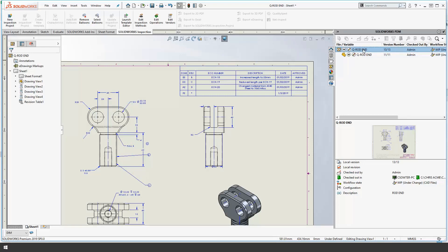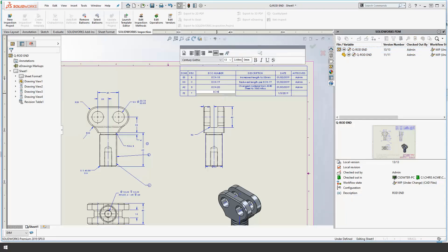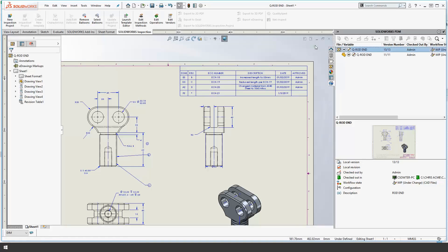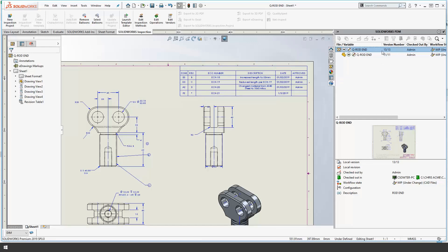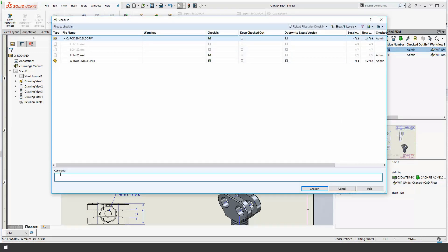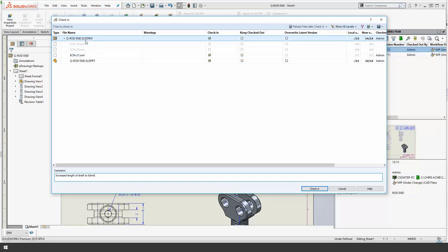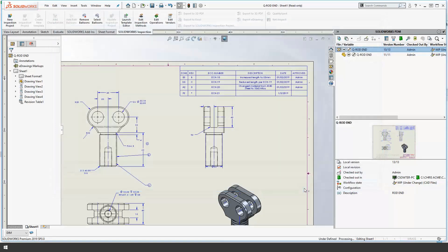So our next job is to simply check the drawing back into PDM. Prior to doing that I'm going to add the ECN number so this is where I've got the additional cell for my ECNs in my rev table and I'll just add the ECN number that's going to be associated with that revision. Now we'll check back in. We'll add a little comment here so the history is updated. So that's there in the history and you will notice in the check-in dialog it's actually going to check in the XML file as well because that is now a child of the drawing itself. So we'll check all three of those in.